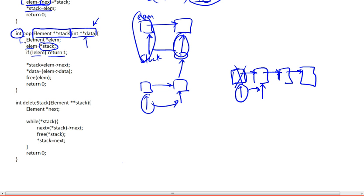The first step was to create this element — a pointer to an element. What we're going to do is have this pointer point to the head of the list, so wherever our stack is pointing to, we're going to have our element point to it.